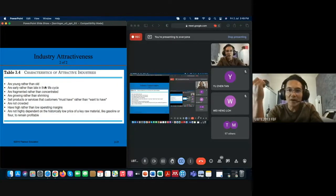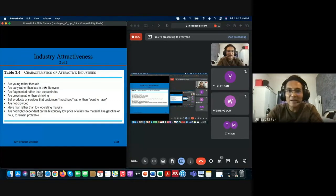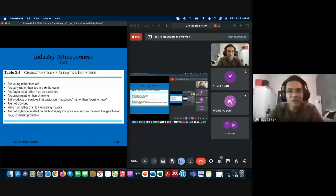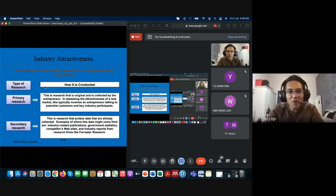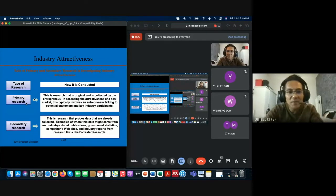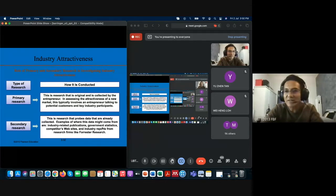Don't worry — I'll explain the industry analysis in much more detail next week, just like I'm explaining feasibility analysis today. For investigating industry attractiveness, primary research uses models like the Five Forces, while secondary research uses internet or library research. We've now covered industry attractiveness.